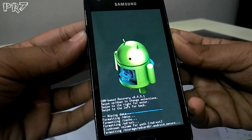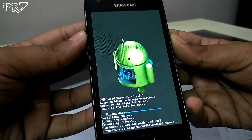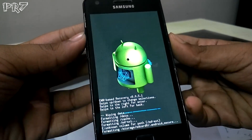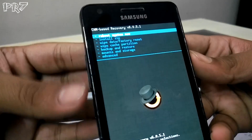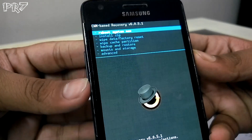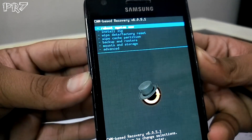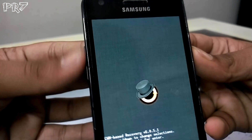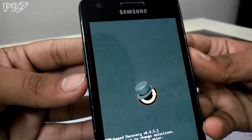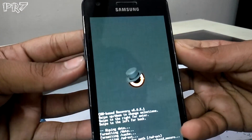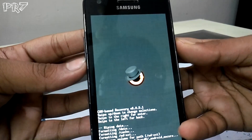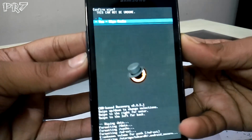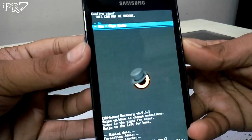I have a video on how to flash custom kernels, you can check that out. Now click 'Wipe cache partition' and hit yes. Your recovery mode might look different, but the steps are the same for all devices.